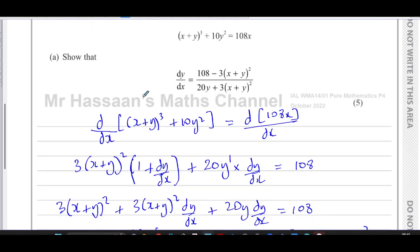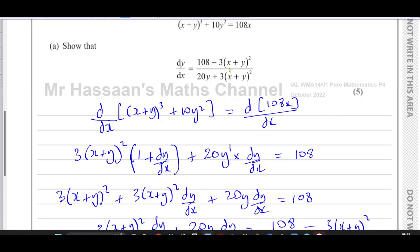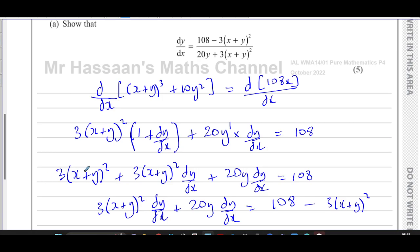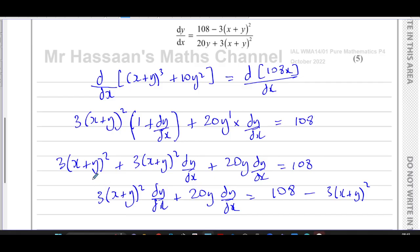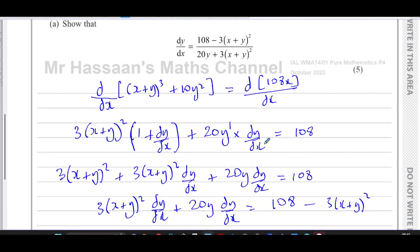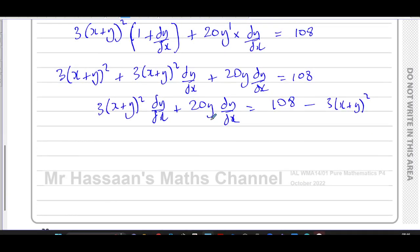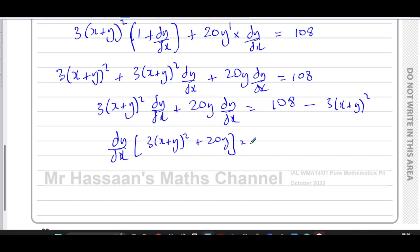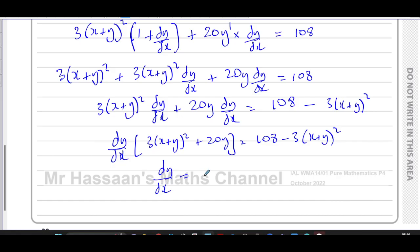I'm showing every step carefully because the question says 'show that' and gives the exact answer. When a question says 'show that', you must show every step very clearly and cannot skip steps. Now, taking dy/dx as a common factor: dy/dx · [3(x + y)² + 20y] = 108 − 3(x + y)². Dividing both sides by the bracket leaves dy/dx as the subject.